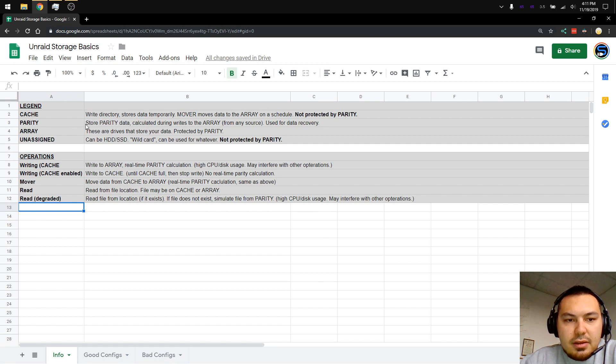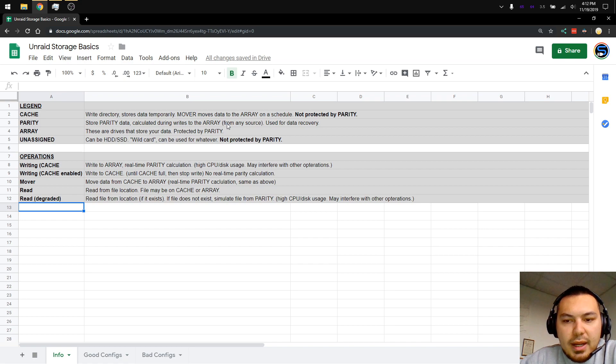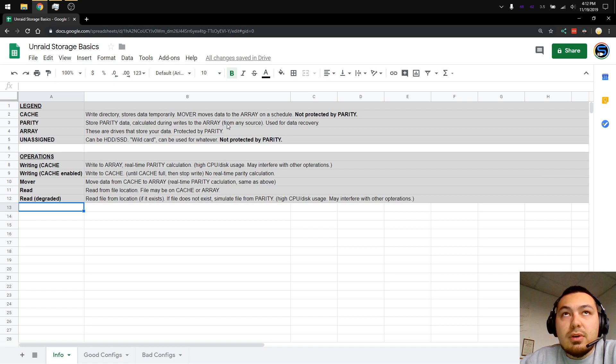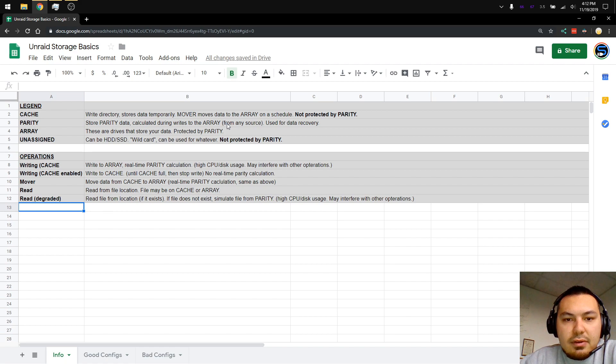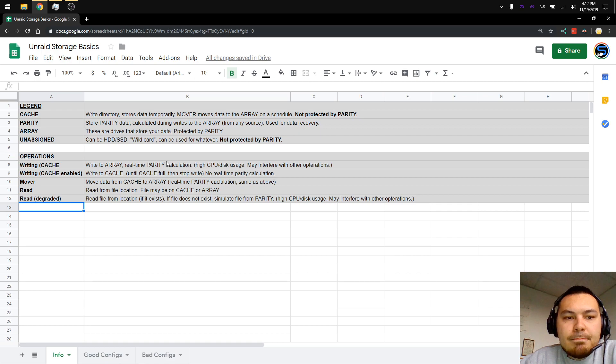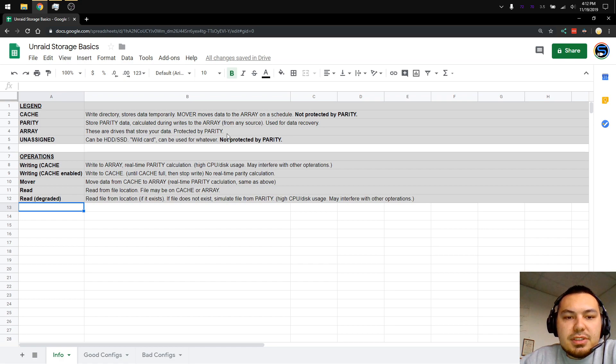Parity. This stores parity data, which is calculated during writes to the array from any source, whether it's from the cache, from the array to the array, or from an external source such as Ethernet to the array. This is used for data recovery. Array. These are the drives that actually store your data. These are protected by parity.